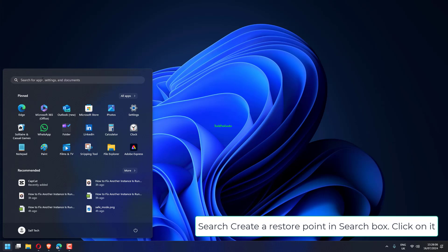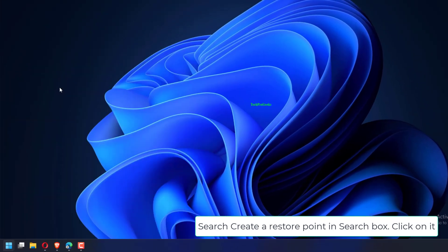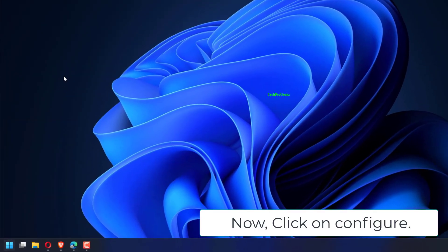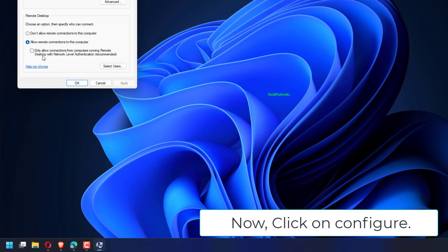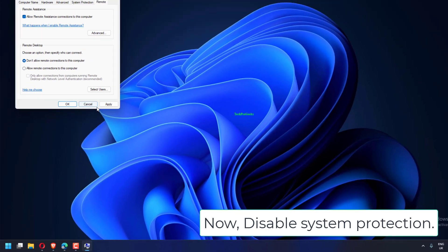Search create a restore point in search box. Click on it now. Click on configure. Now, disable system protection. Click on apply and close the window.